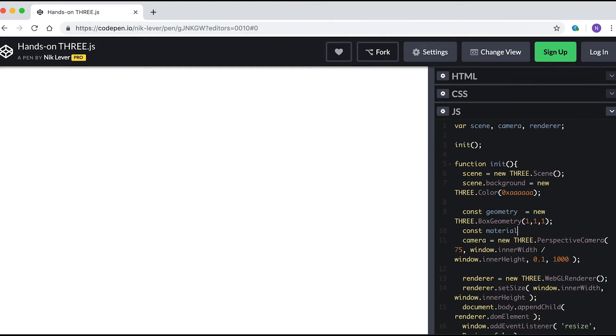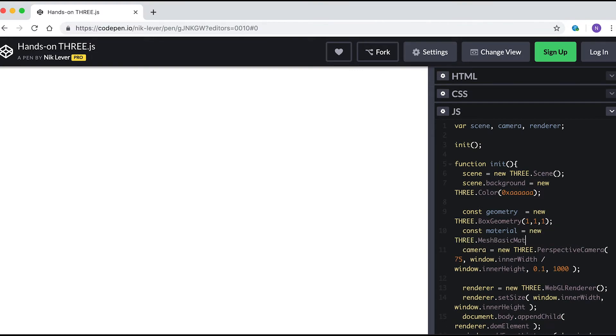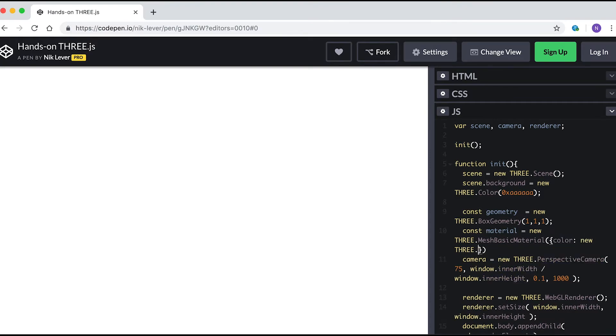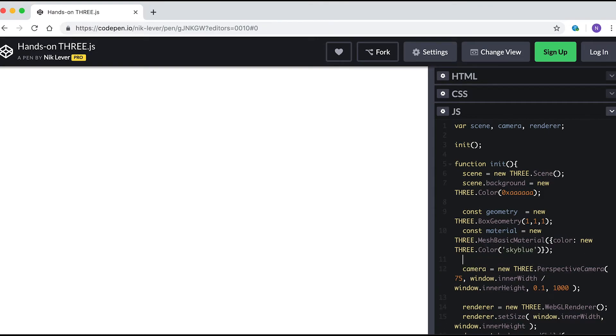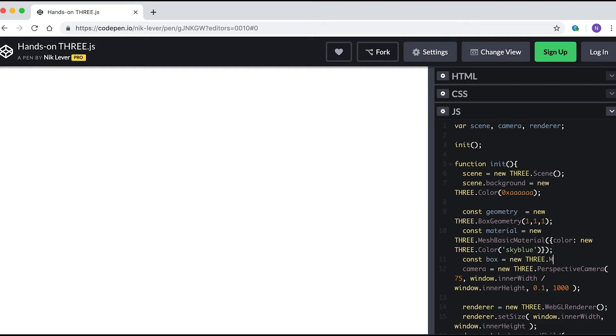We also need a material. Enter const material = new THREE.MeshBasicMaterial - be careful of the upper and lower case - open brackets, curly braces, color: new THREE.Color('skyblue'), close bracket.